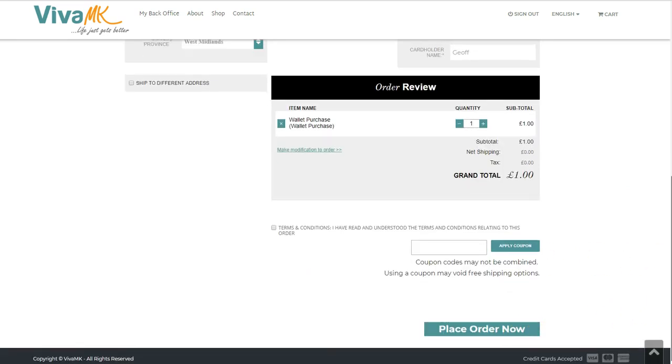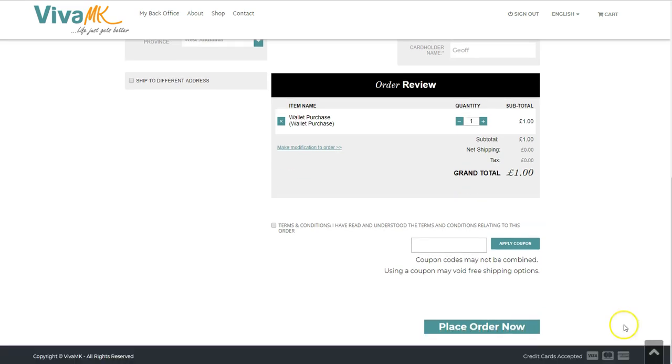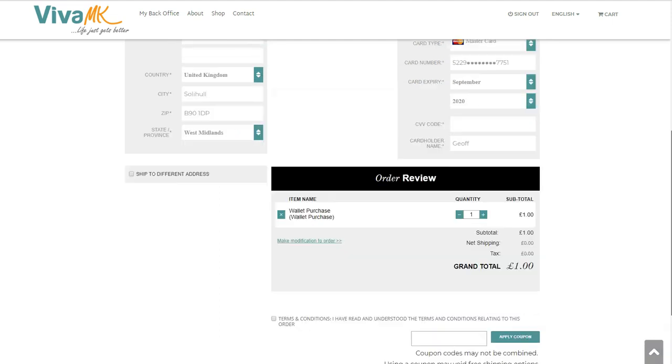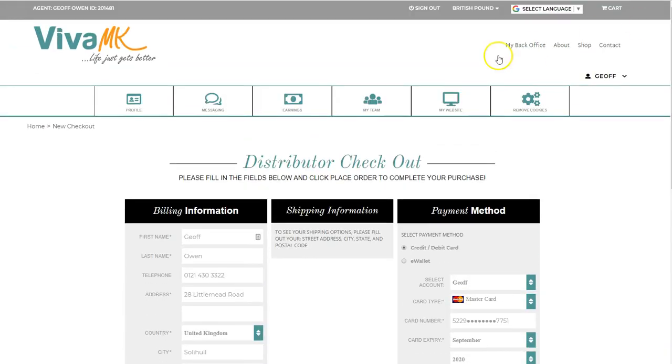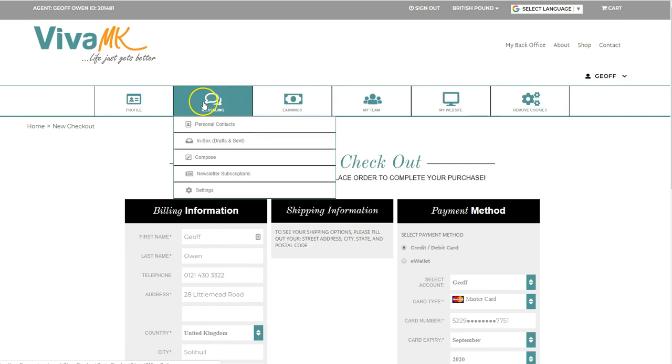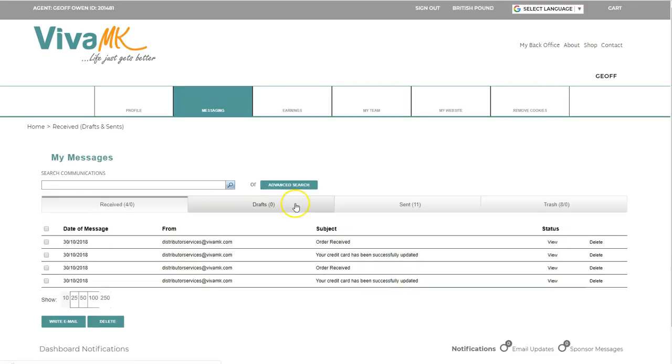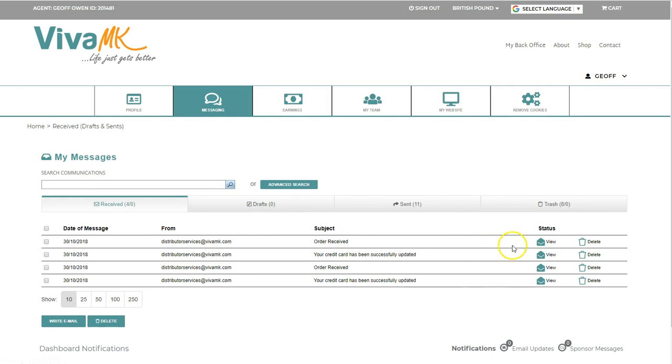that is it. Once you've done that, the money goes in and you will get an email confirmation virtually straight away. You will also get it if you go into the messaging inbox and you will get a